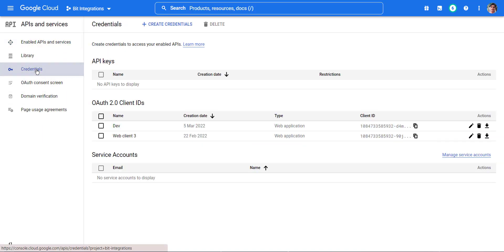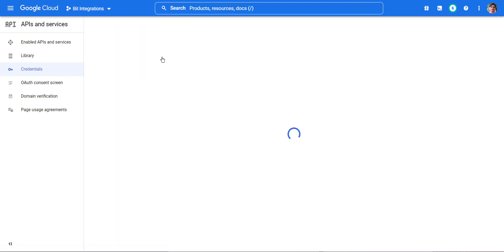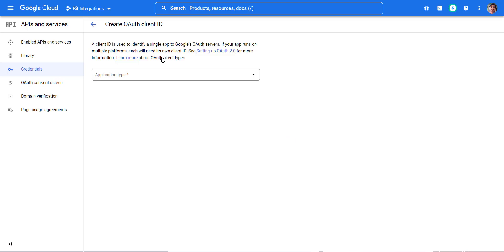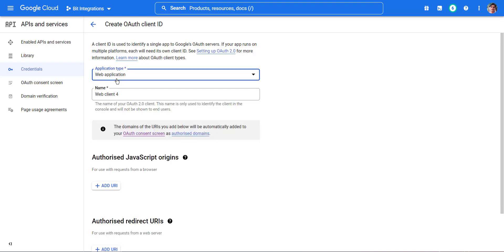Select Credentials and Create Credentials. Now click OAuth Client ID, then select Application Type and select web application. Give a client name as your preference.